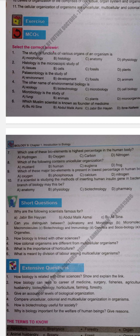Next MCQ: Which Muslim scientist is known as the founder of medicines? We have the contribution of Muslim scientists — Jabir bin Hayyan, Bu Ali Sina, and Abdul Malik Ismail. The correct answer is Bu Ali Sina, who is known as the founder of medicine.